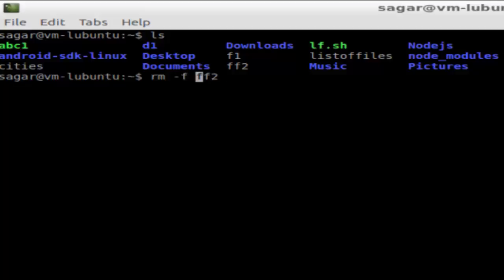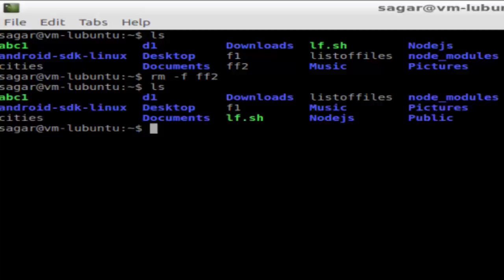rm -f ff2 and then hit enter, and then that file will be removed. If you do ls now, you will not see that file there. So this is used to force delete a file in case that file is being used by any process.